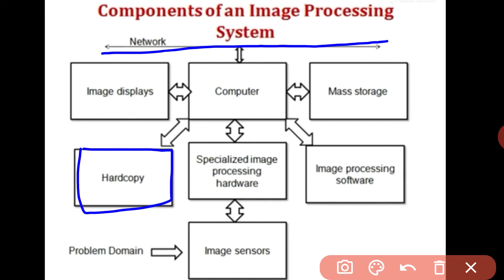The final component is networking. Due to the large amount of data in image processing, bandwidth is a key consideration in image transmission. Communicating with remote sites via the internet is not always efficient because of low bandwidth, making network considerations very important in an image processing system.